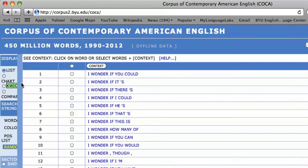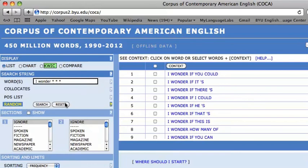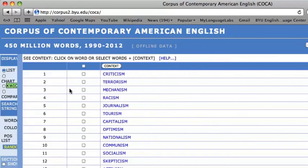This also works for parts of words, such as morphemes and roots of words. For example, asterisk ISM will indicate all words that end in ISM. You will see that the most common word that ends in ISM is CRITICISM, followed by TERRORISM, MECHANISM, and RACISM.